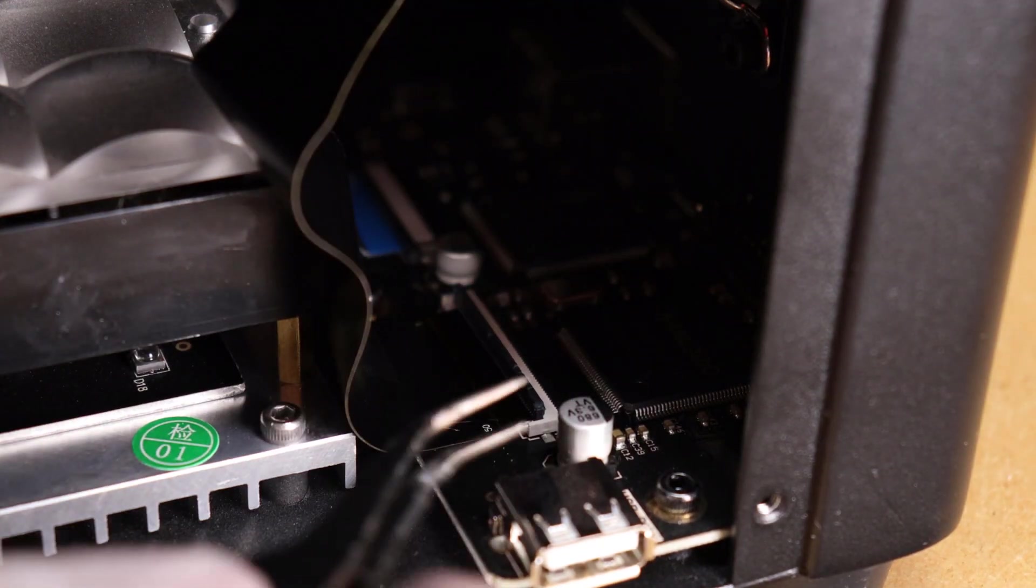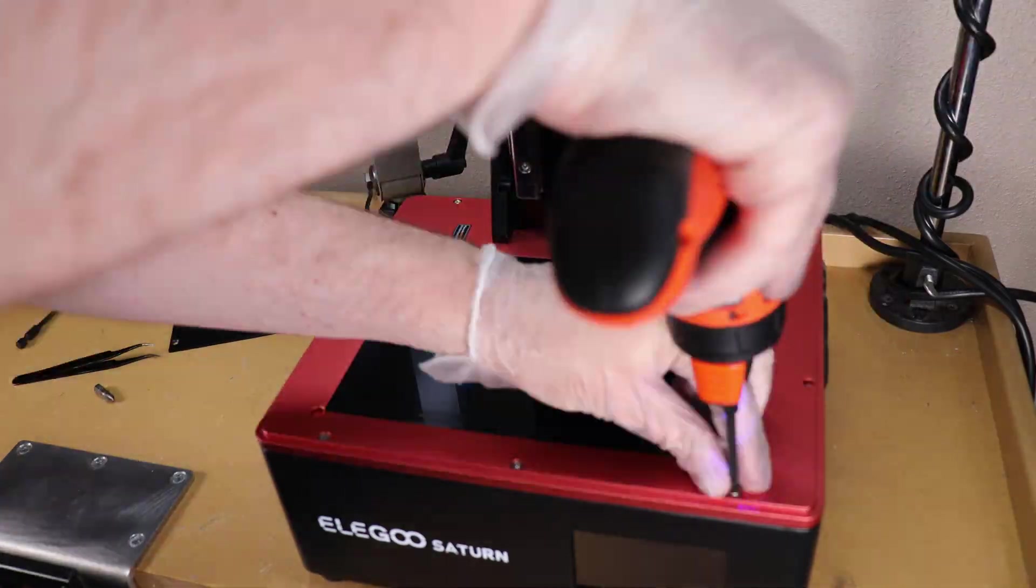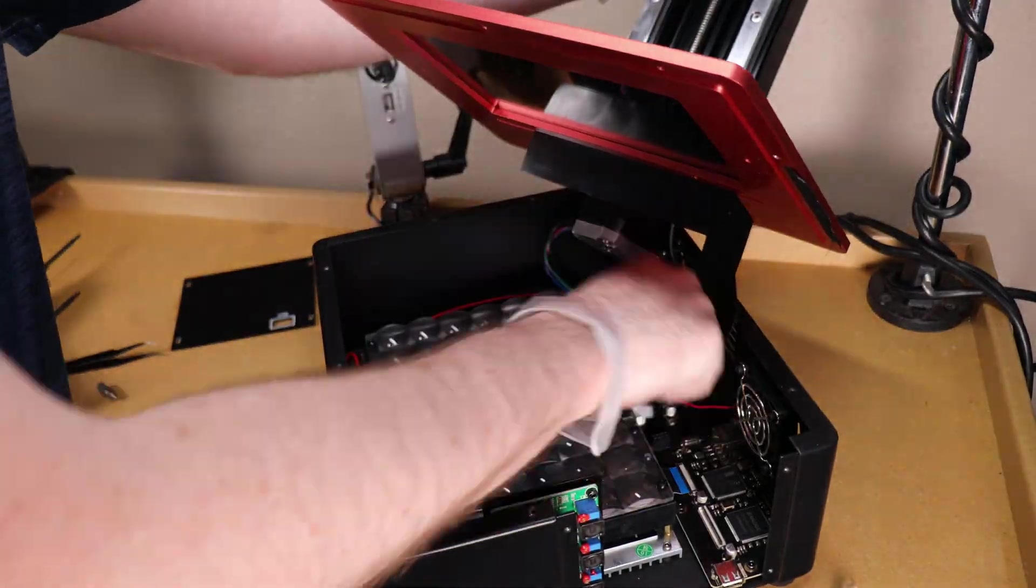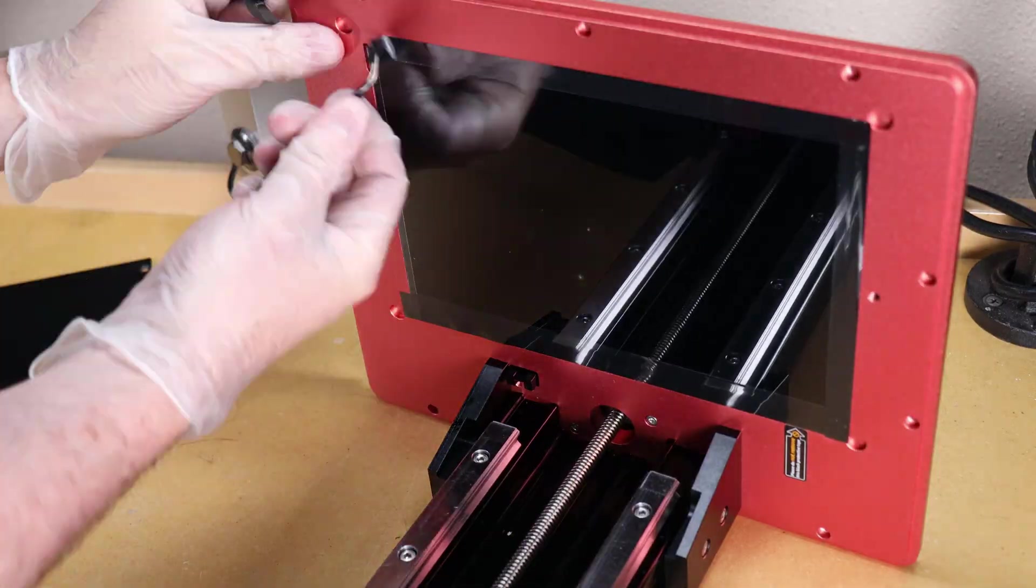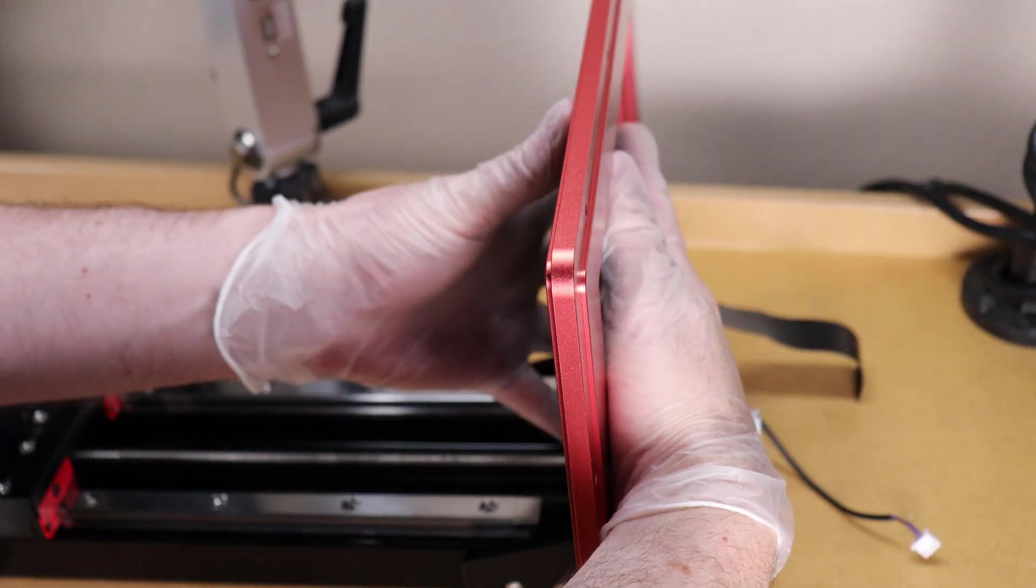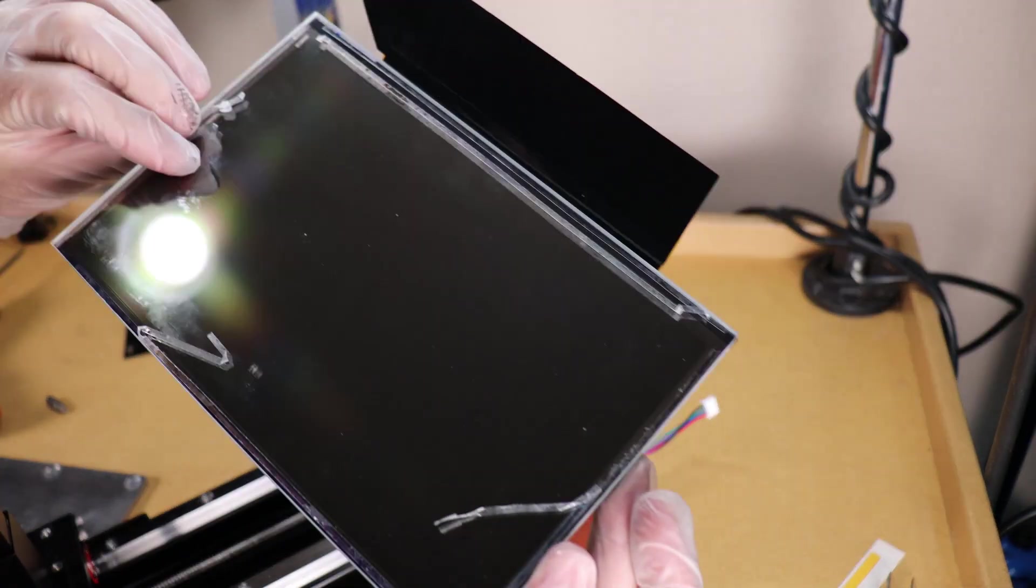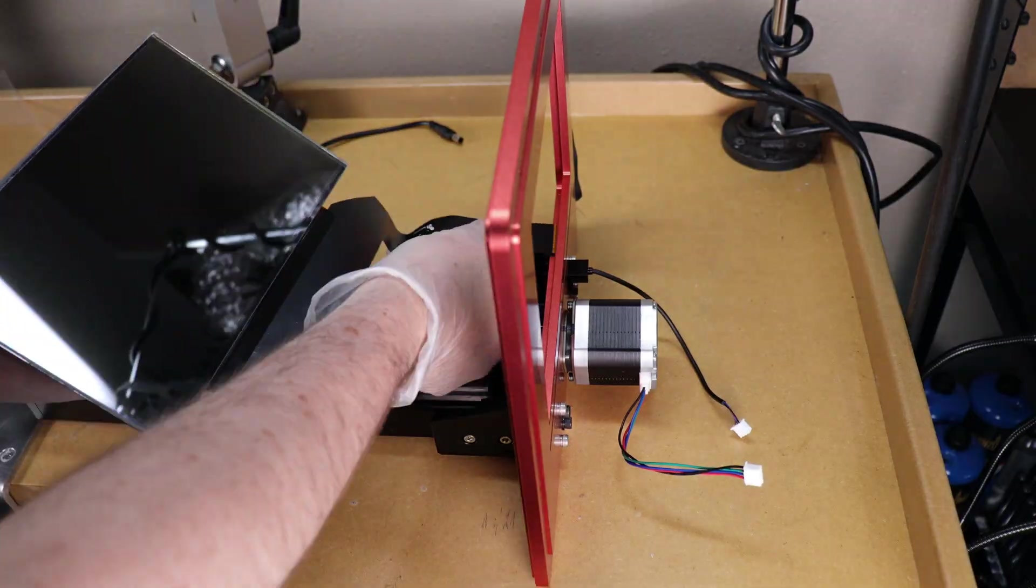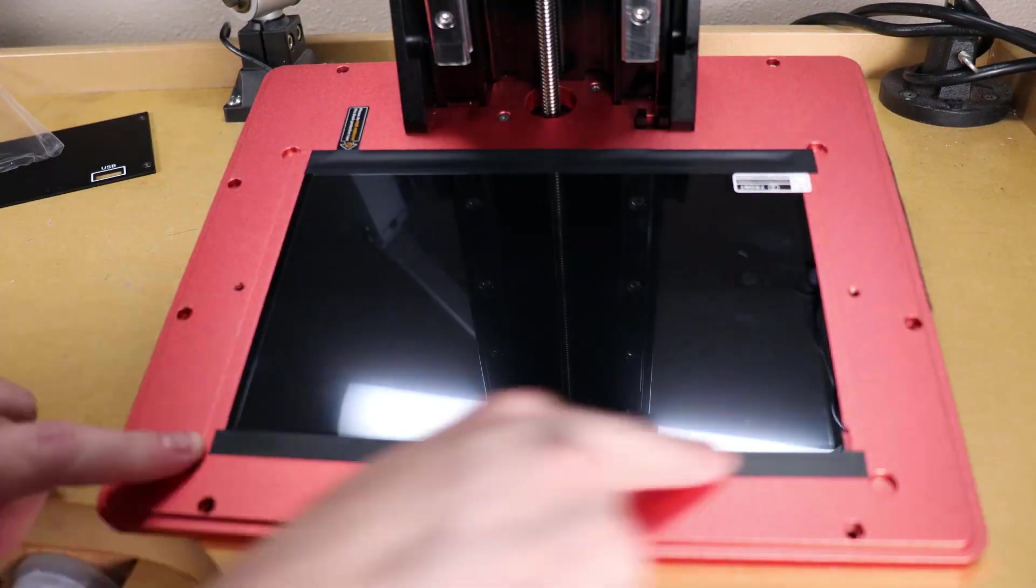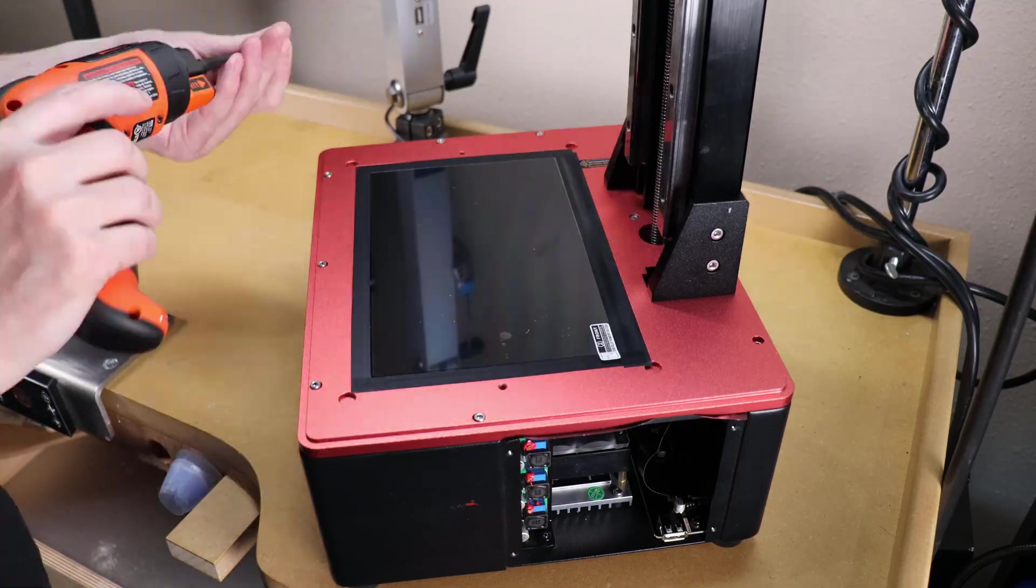I contacted Elegoo and asked them if I could get a replacement screen, and they said yes, but they were running really low or had almost no stock of them. Seeing that this printer is very popular and sells out really quick, they couldn't keep stuff in stock. But after that long wait, I was able to finally get the screen, replace it, replace my FEP in the vat, and make this video.